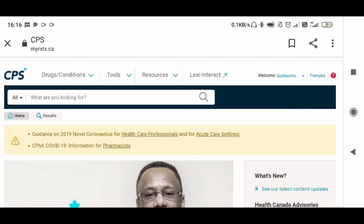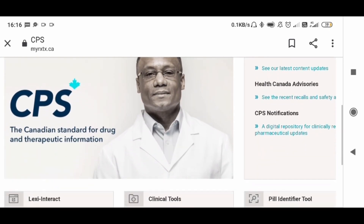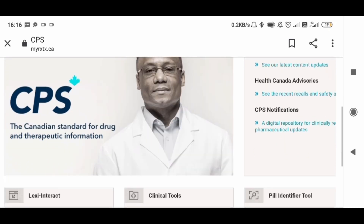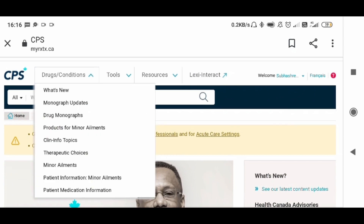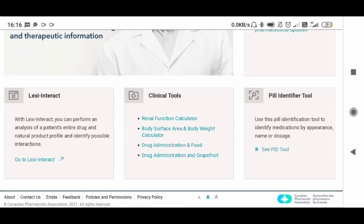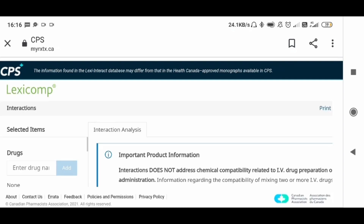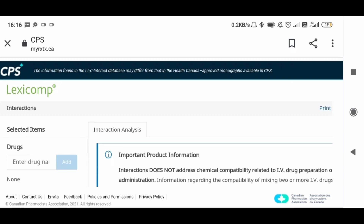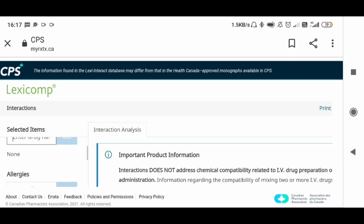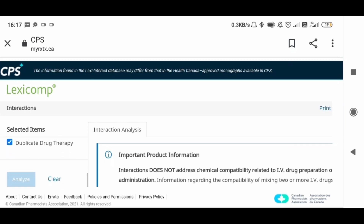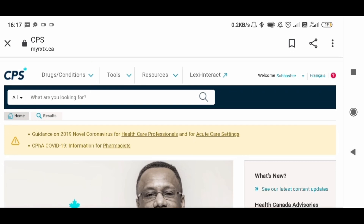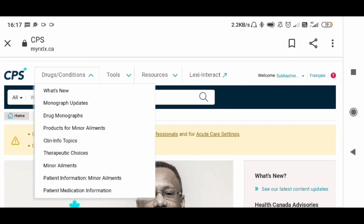Here is the view — you can see the look of CPS. You can go to the links from this area. For example, Lexi-Interact — go to Lexi-Interact, and you just have to add the name of the drugs to find out the interactions. You type the name of the drug, add any allergies, then analyze it, and you will get the information about whether there is an interaction or not. Next is What's New — you can click that option.